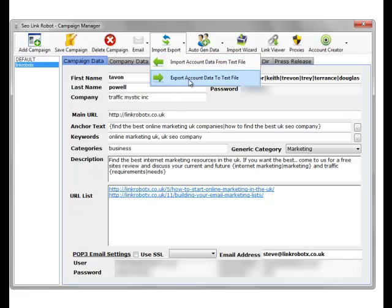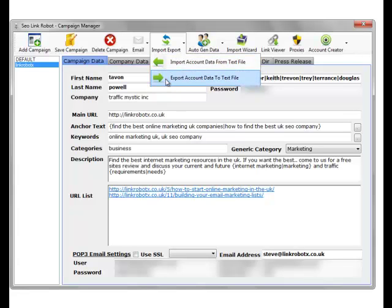We can import and export account data from text files. So if you want to import data in, if you export out an empty file, fill in the details, and import it back in, that's the easiest way to do it, to get the correct format.